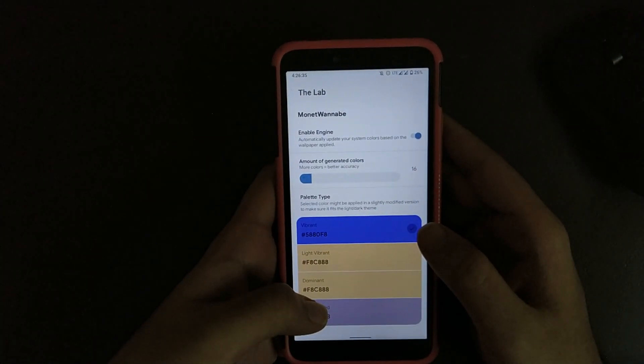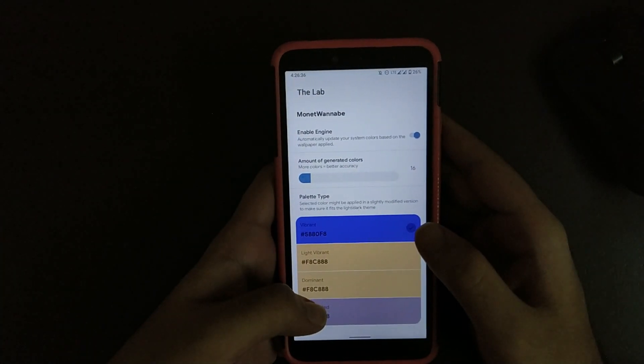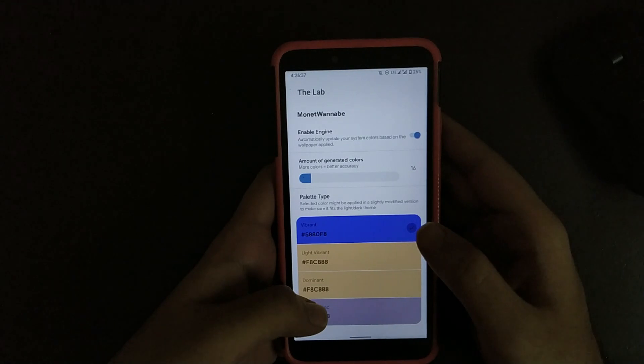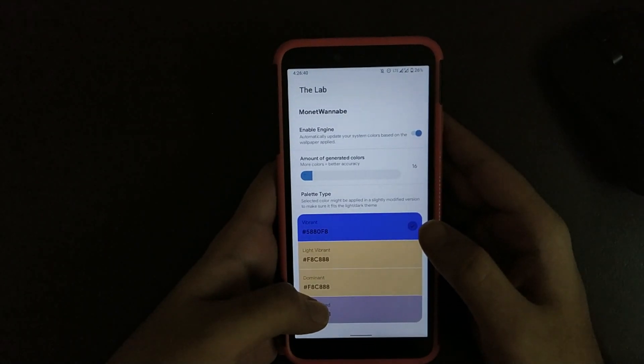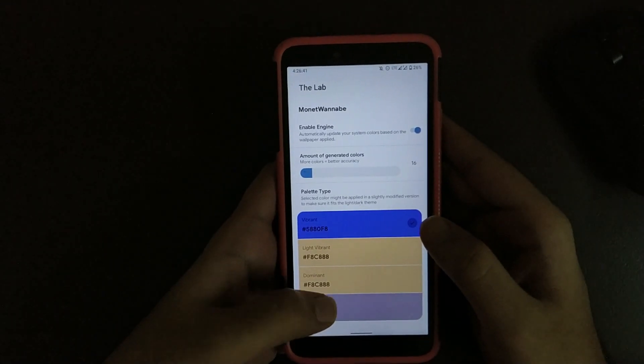Going to Lab, here you get an option which automatically sets a theme that's good according to your wallpaper. It's basically a feature taken from Android 12.